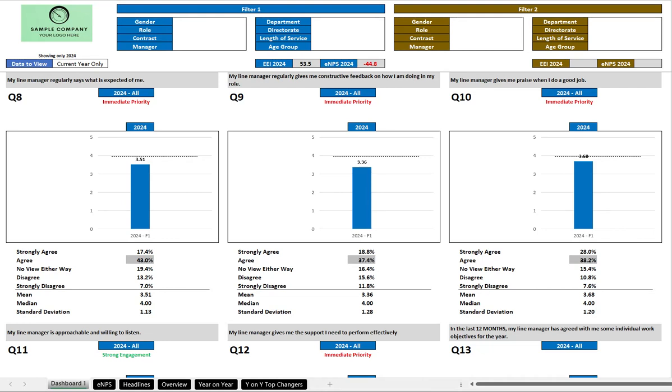This video talks you through the use of the Protostar interactive dashboard. On your survey, you would have your logo up here on the left-hand side.